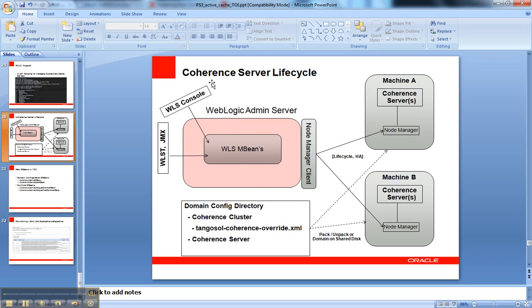This is for coherence server lifecycle management. This ties coherence standalone server instances, like standalone JVMs and default cache servers, into the lifecycle management that was possible before with WebLogic Server Node Manager to manage WebLogic Server managed servers. We can now do that with coherence servers that are outside the scope of WebLogic Server.